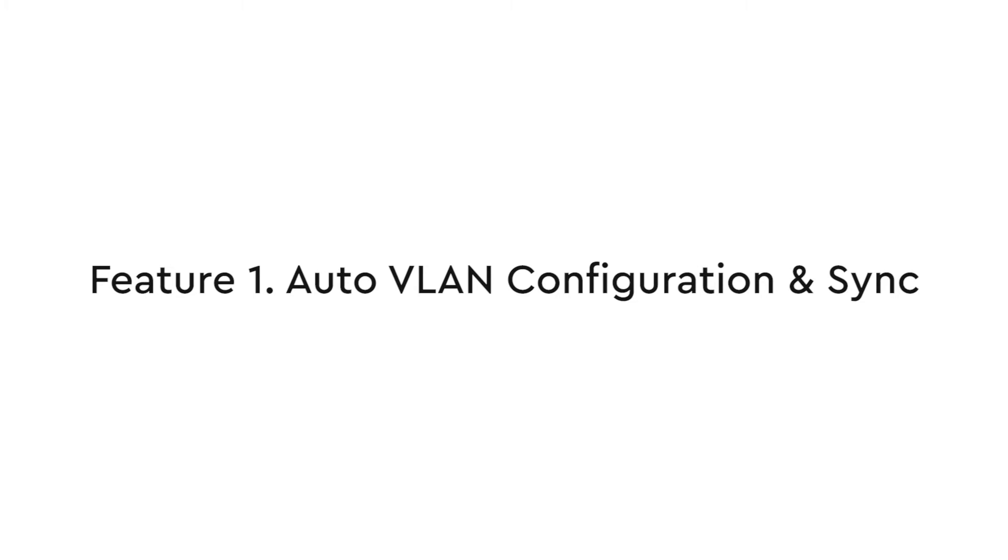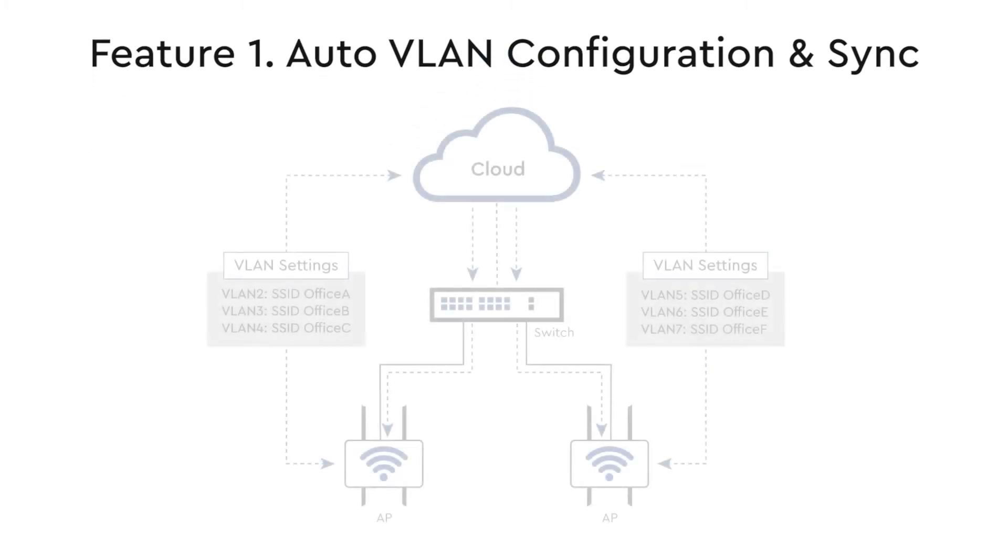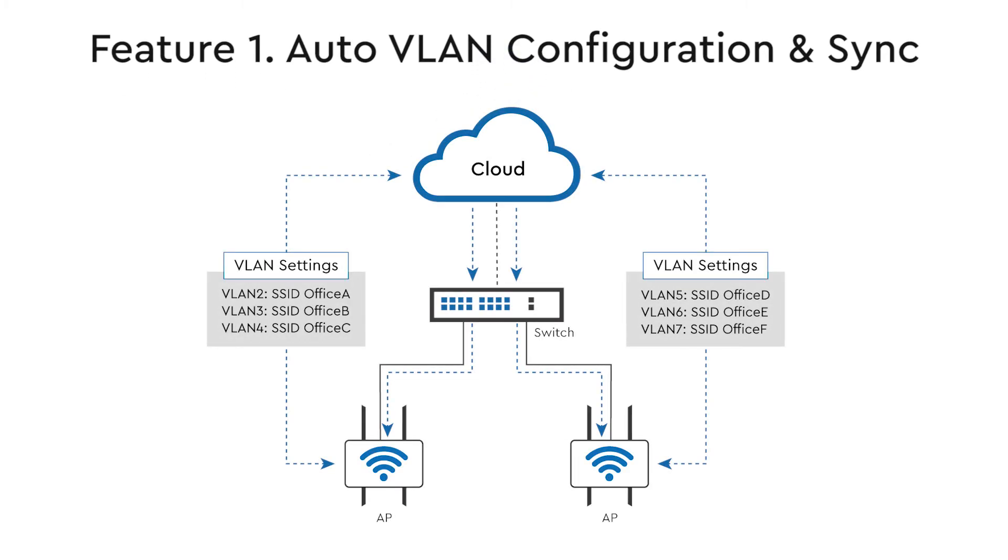The first one is auto VLAN configuration and sync. In EC Cloud, VLANs can be configured for WiFi access, so if your managed EdgeCore or IgniteNet access points have VLANs configured in the cloud and they are connected to the switch, EC Cloud can synchronize VLAN settings on the APs to the connected switch ports.